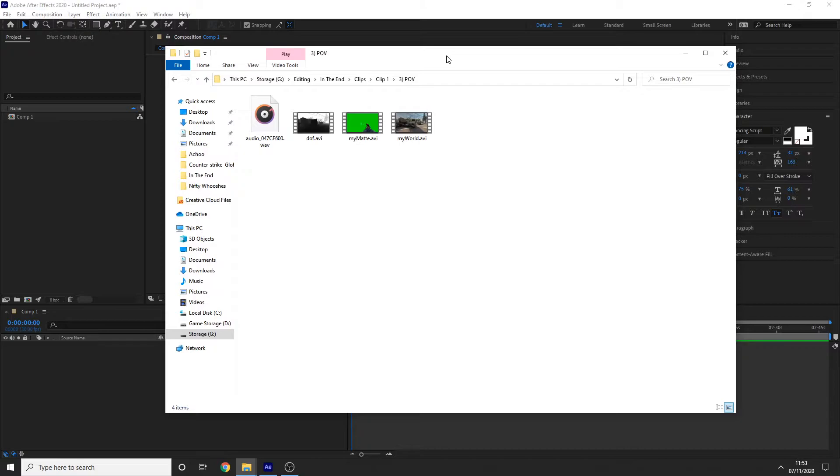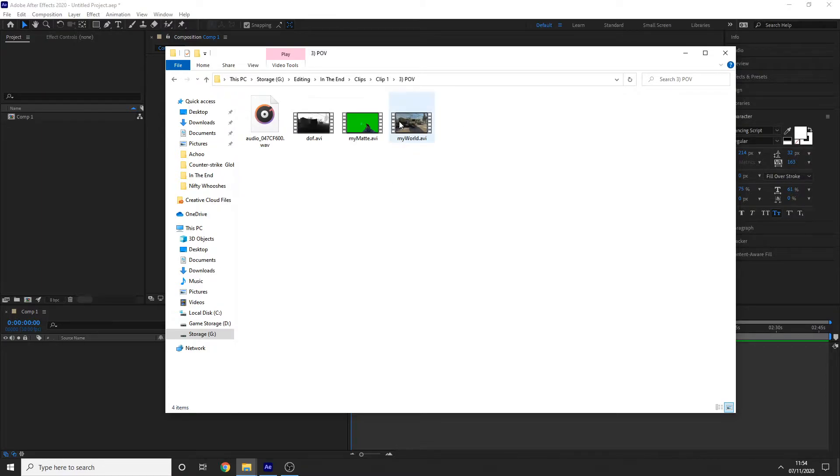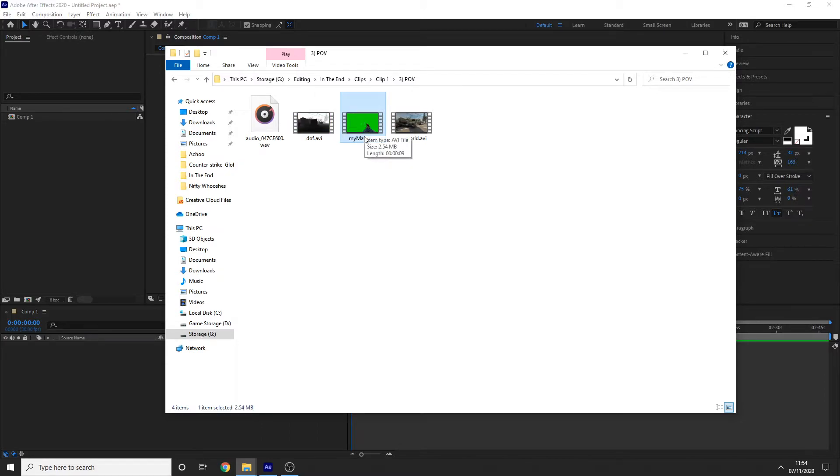It's worth noting that this works best with games like Counter-Strike GO and Call of Duty where you can record your clips in separate layers. You'll see what I mean. I've got my depth of field layer, I've got my gun model layer, and then the world layer.